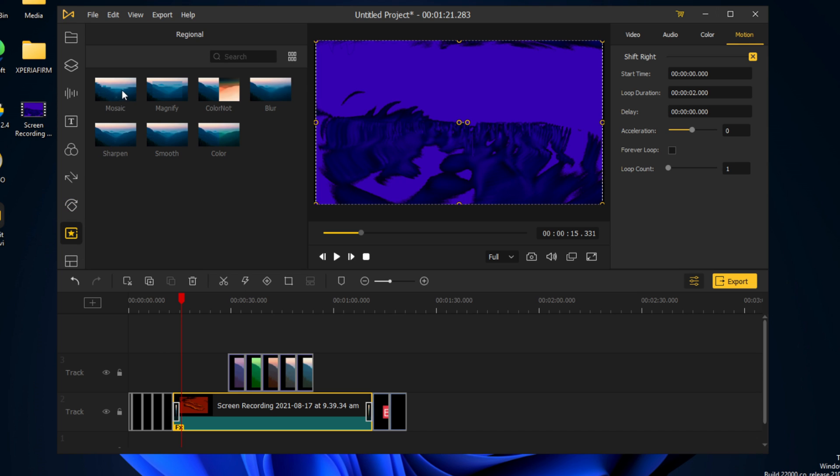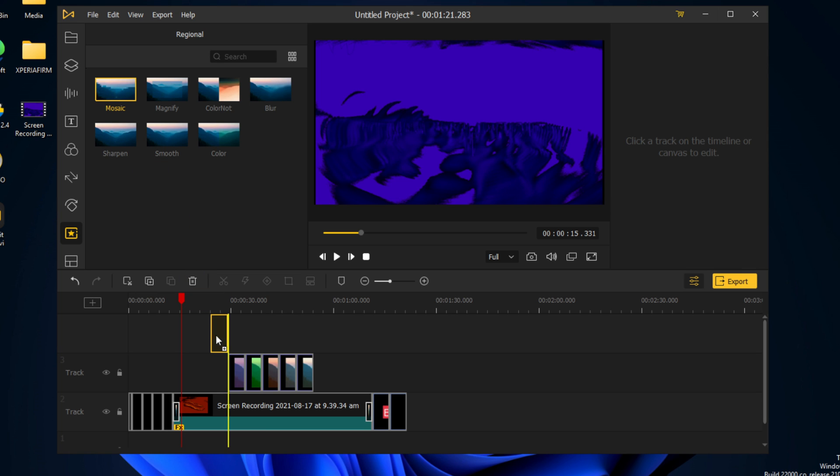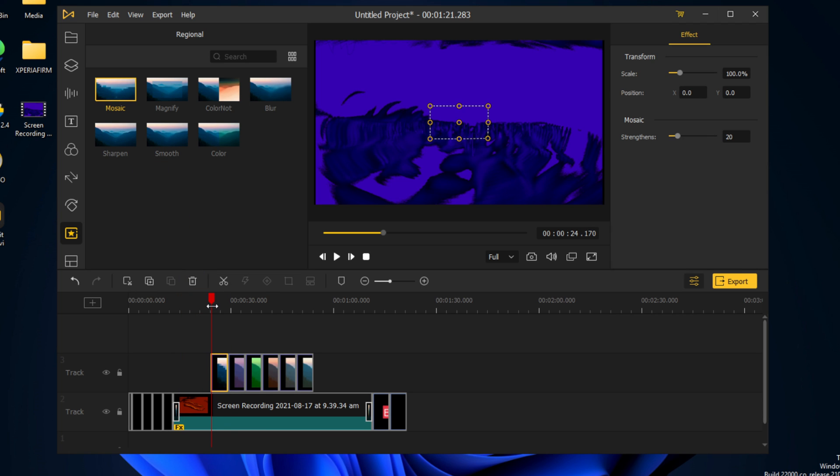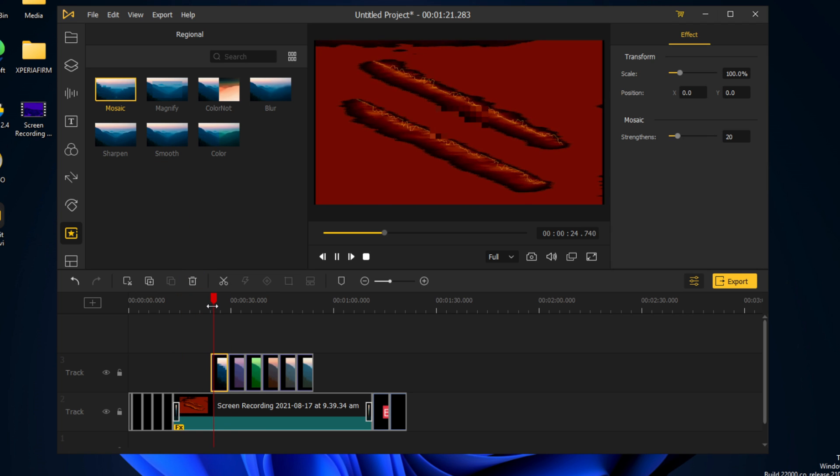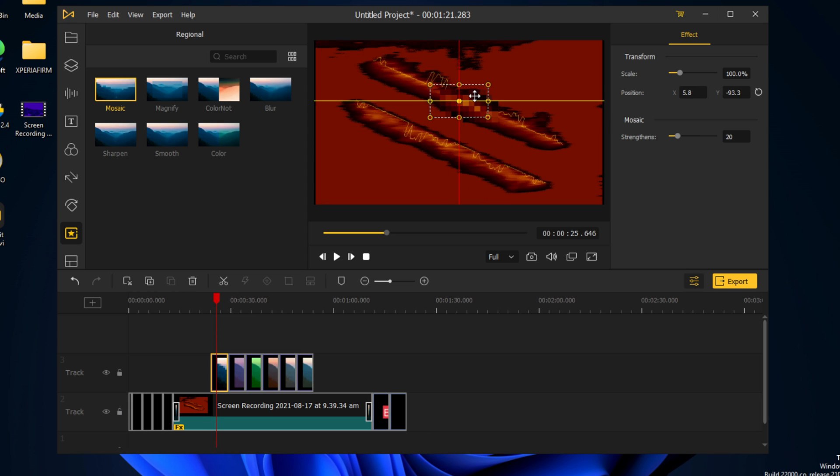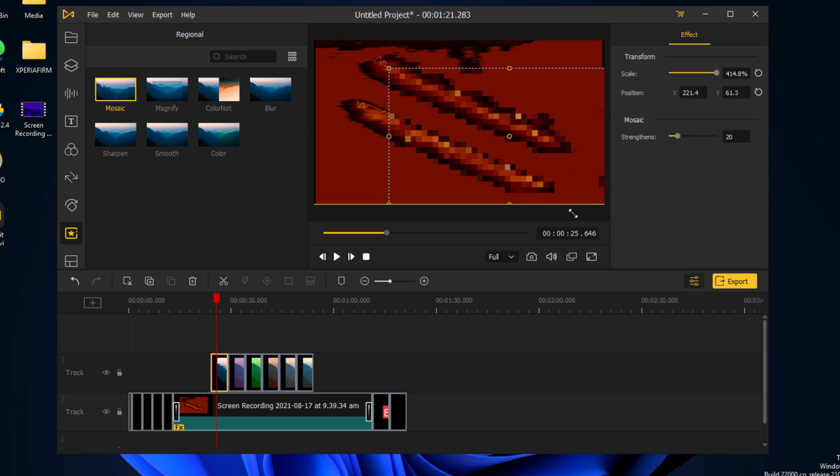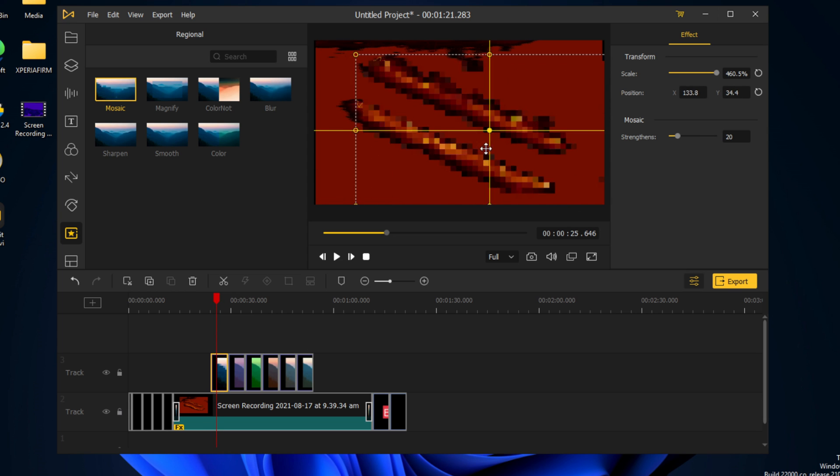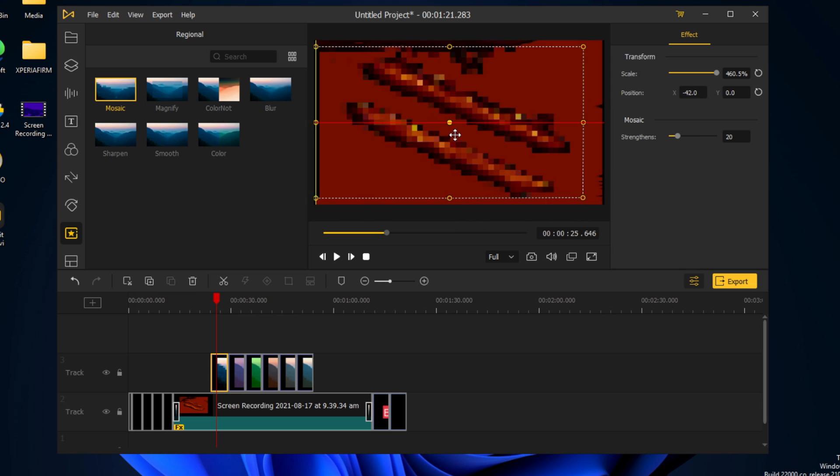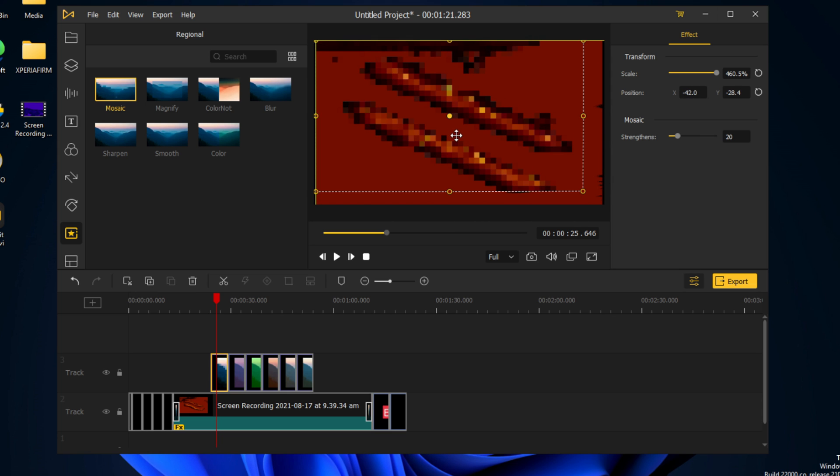There are also some other regionals, such as mosaic. If we add that in here, you can see we can have the mosaic anywhere. So it looks very pixelated now, as you can see.